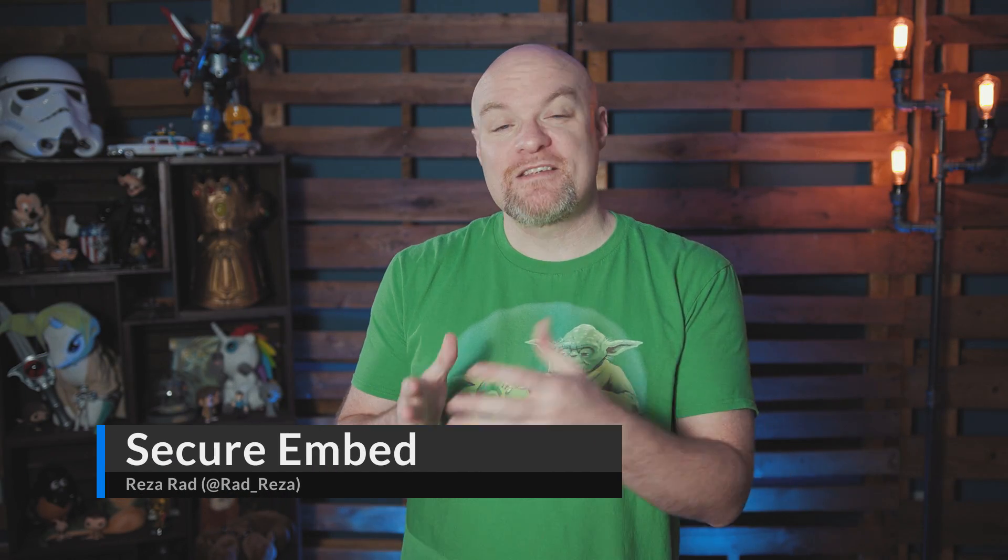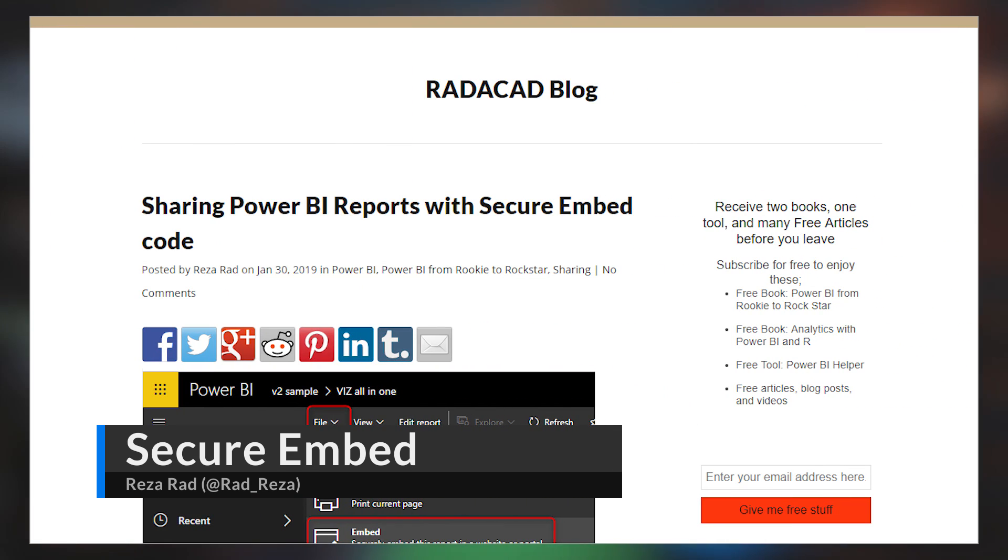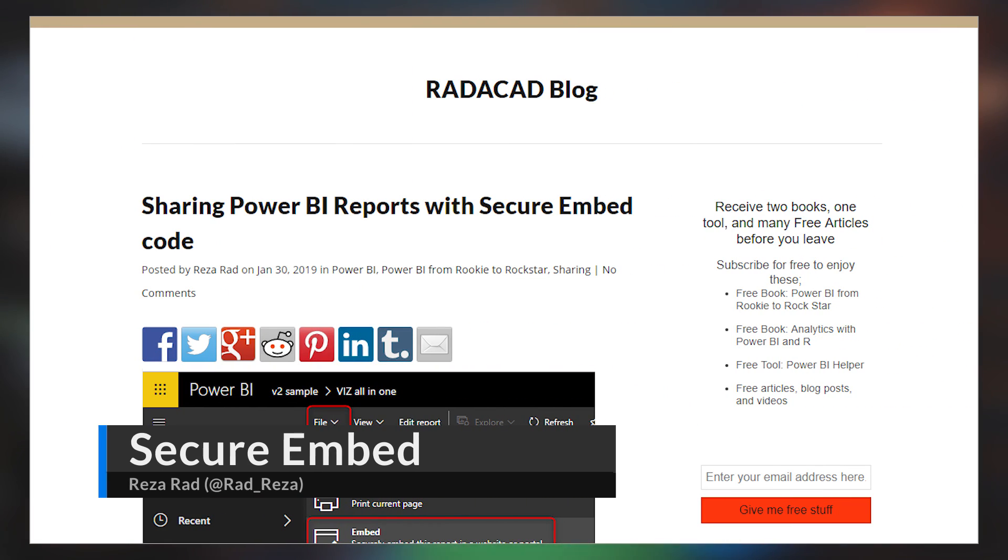Reza Rad over on Radicad's blog has a blog post talking about secure embed. We actually did a video on this not too long ago, but this blog post will also walk you through how secure embed works, why you would want it, why you maybe wouldn't, some of the pros and cons, and talks about it in comparison to publish to web. Reza also goes through some of the limitations and things to consider. So if you're looking to use secure embed, check out this blog post.